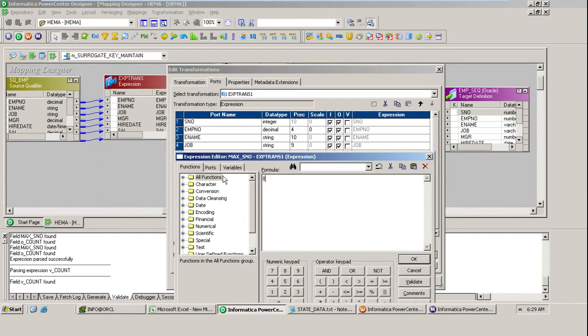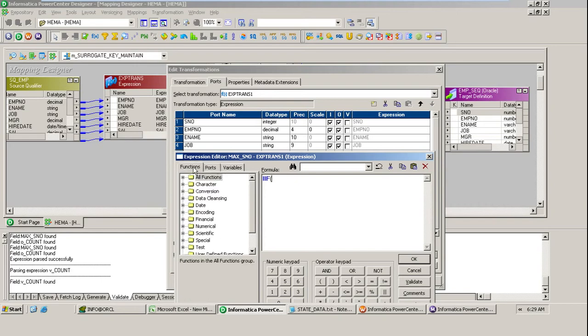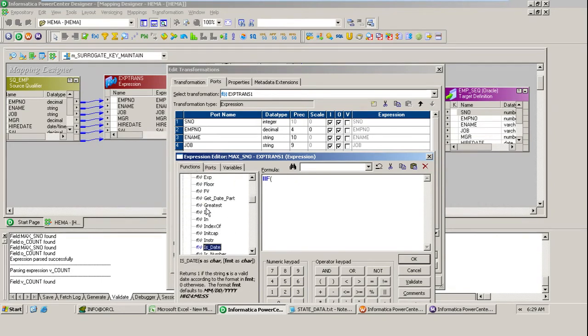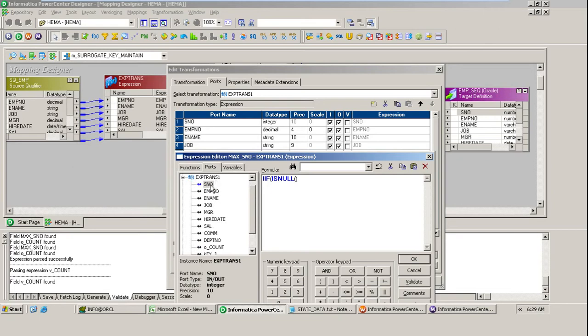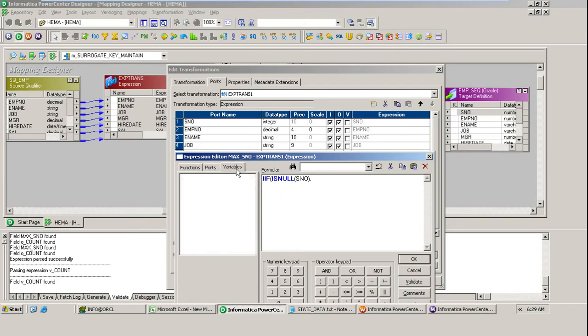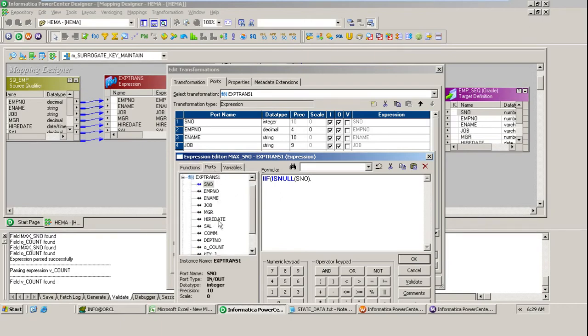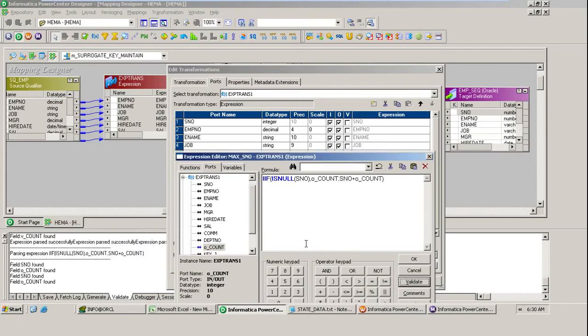What is the condition you need to specify? IIF, if this column is null. If you are familiar what is the syntax, directly you can type it. If you don't know, search it here in all functions. IIF serial number, if this is null then get the count port. Same thing, or else if this is not null then you can add serial number plus count. Now you got it. Validate expression, successfully. Say okay.